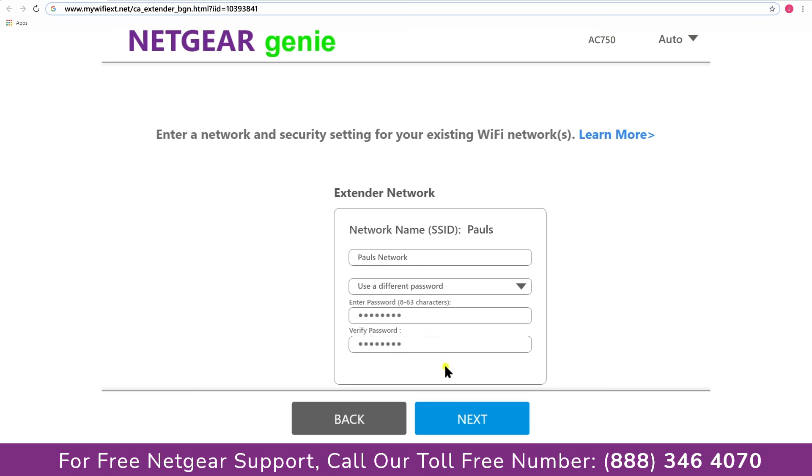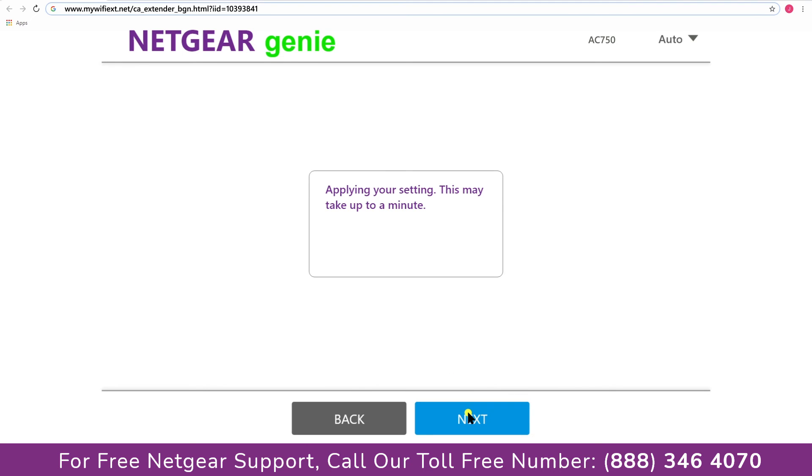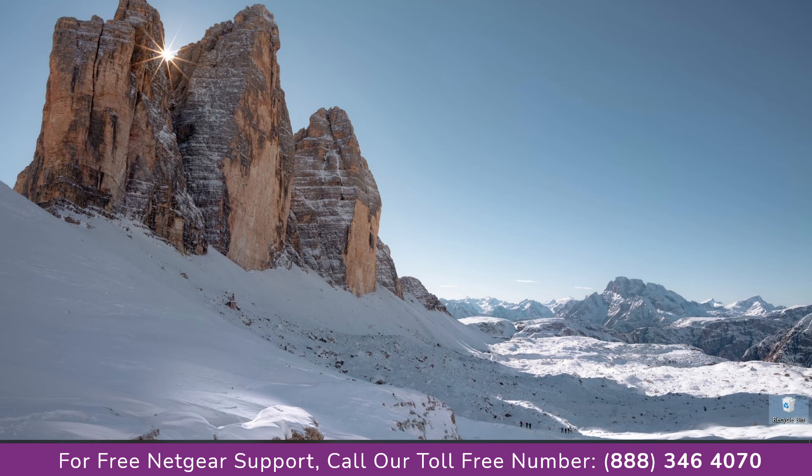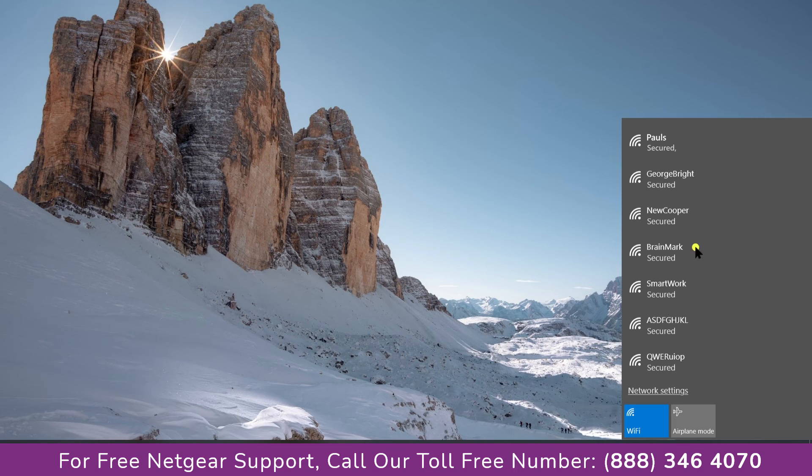Now we are successfully done with setting up our Netgear AC750 range extender. Now go to our taskbar and connect to our newly set up Pauls range extender.